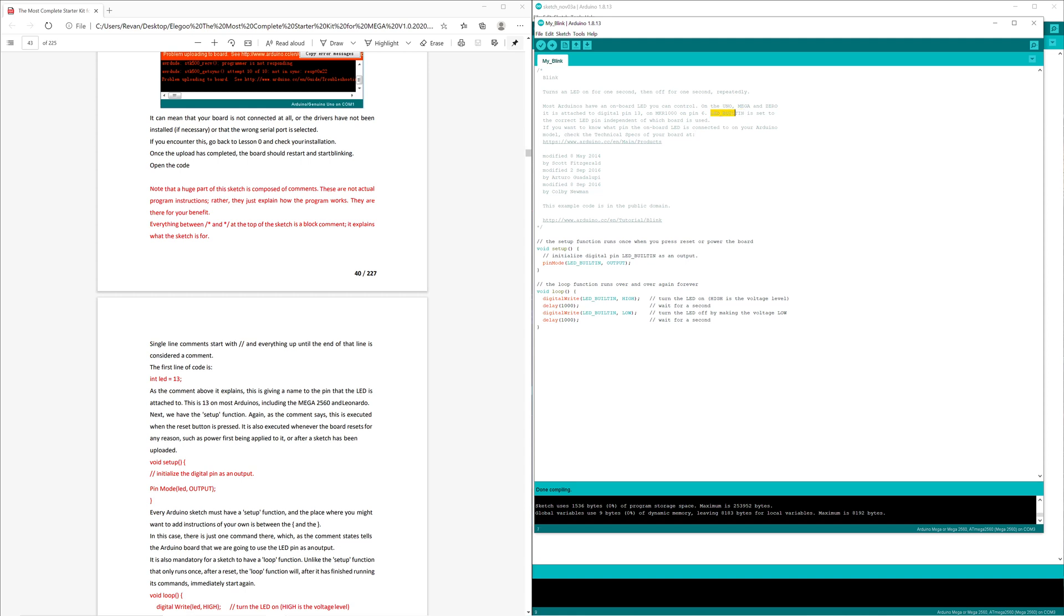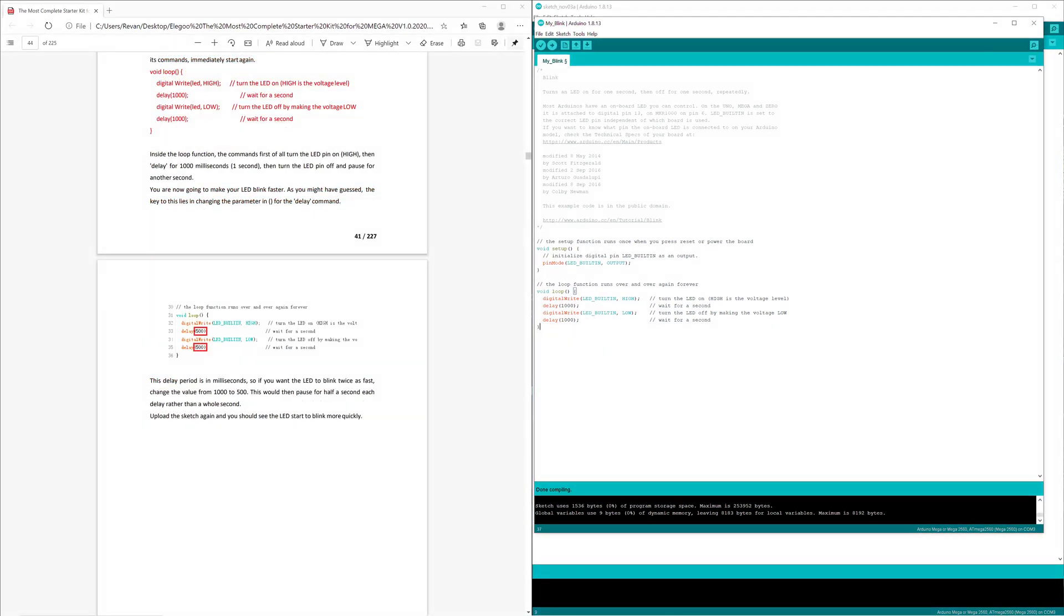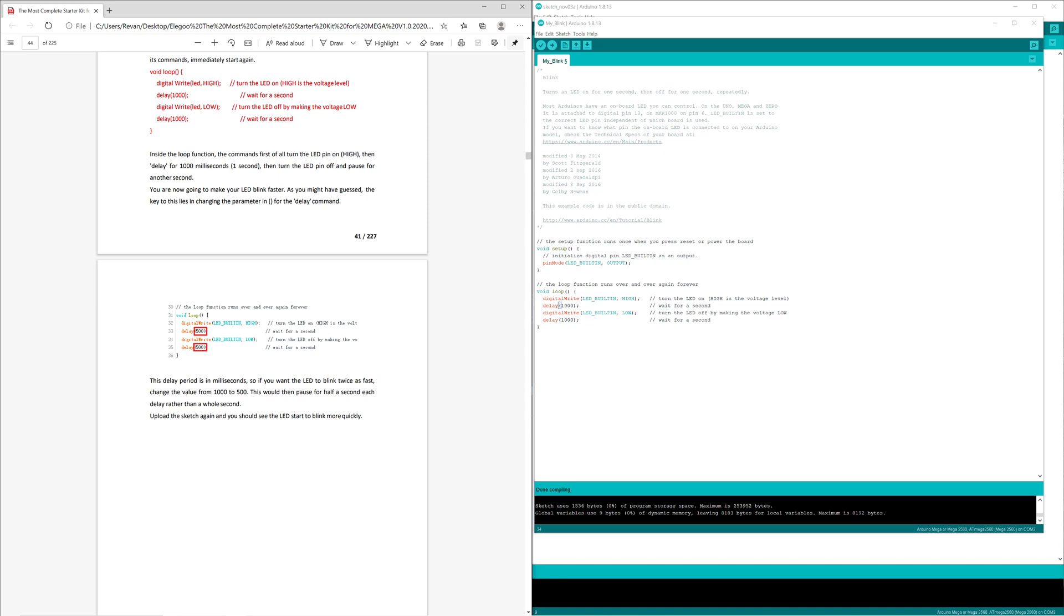The only thing the tutorial wants us to change is the delay. The delay is in milliseconds, as stated right here. So if you want the LED to blink twice as fast, change the value from 1000 to 500. 1000 milliseconds is one second, so 500 would be half a second, and that's what we're going to do right now.